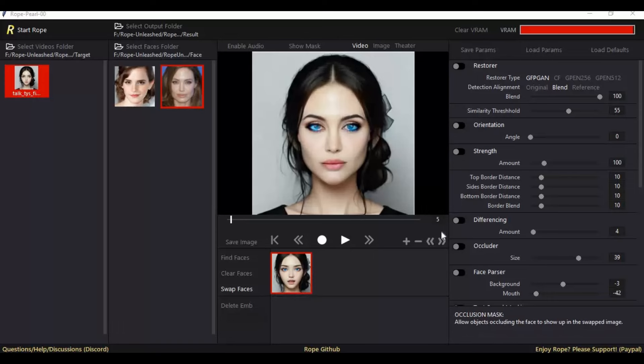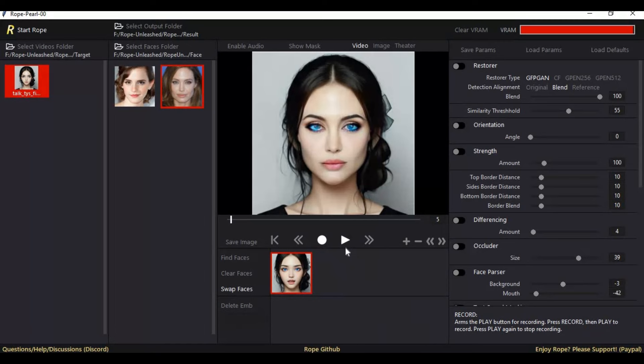To save the face-swapped video, first click on play option, then record option any time during the video to save the result in the result folder.